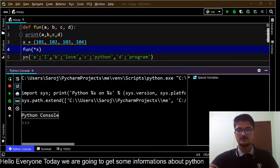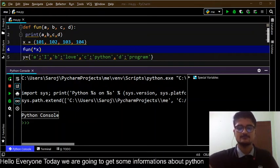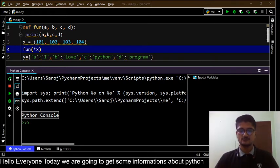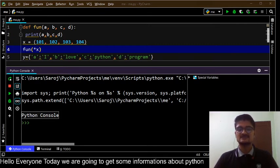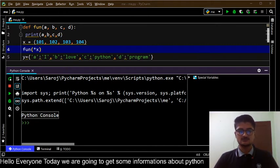Hello everyone, today we are going to discuss pointers in Python programming. In general, Python doesn't have a pointer where we can store values like in other programming languages, but we generally use it as a dereferencing operator. At first we are going to learn about the concept of the dereferencing operator.